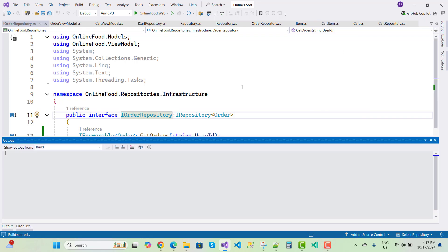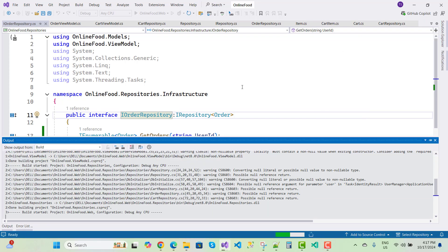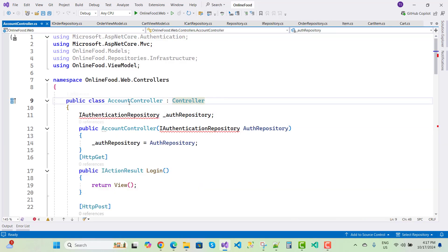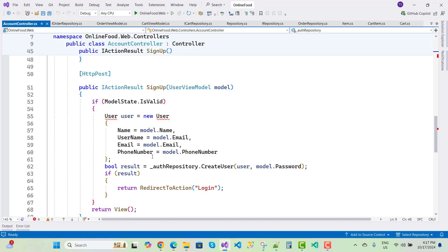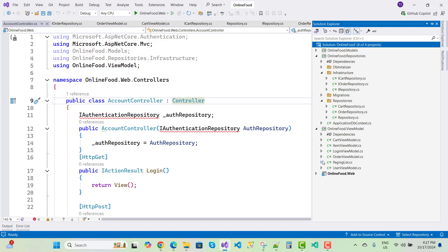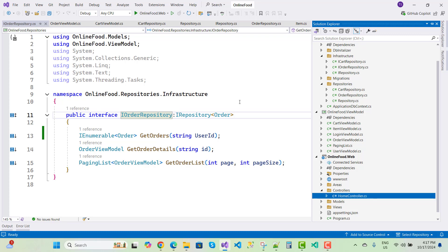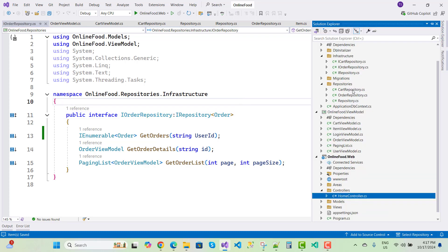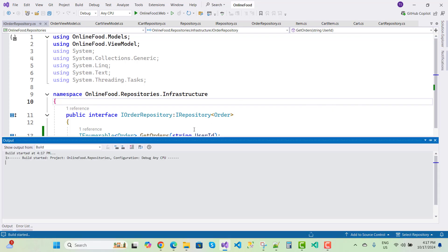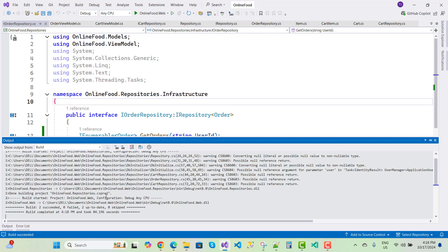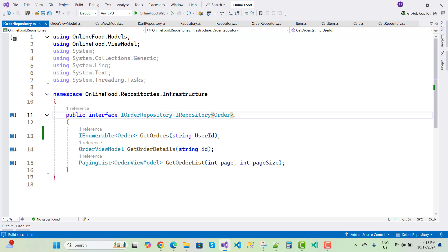Use Ctrl+. and create the solution. One or two errors remain — IOrderRepository could not be found in AccountController. Since we're using scaffolded Identity, there's no need for AccountController — just remove it. Now build solution again — zero failed, two succeeded. Everything is fine. We'll check it further in the next video.